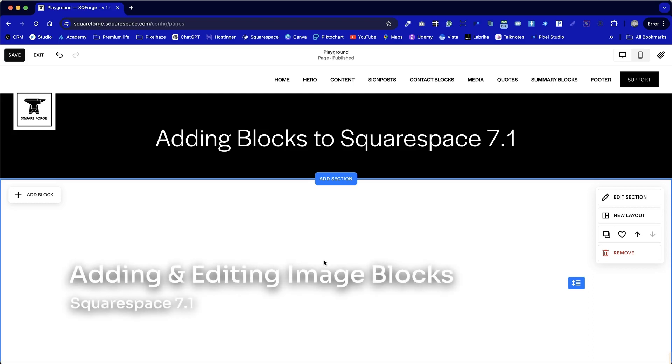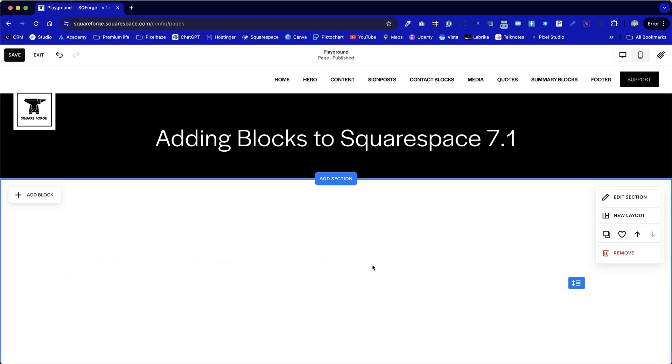In this chapter we're going to add image blocks into our content section. We've got a section open here. It's completely blank at the moment but we know there's a section here when we can see edit section and new layout in the top right hand corner.